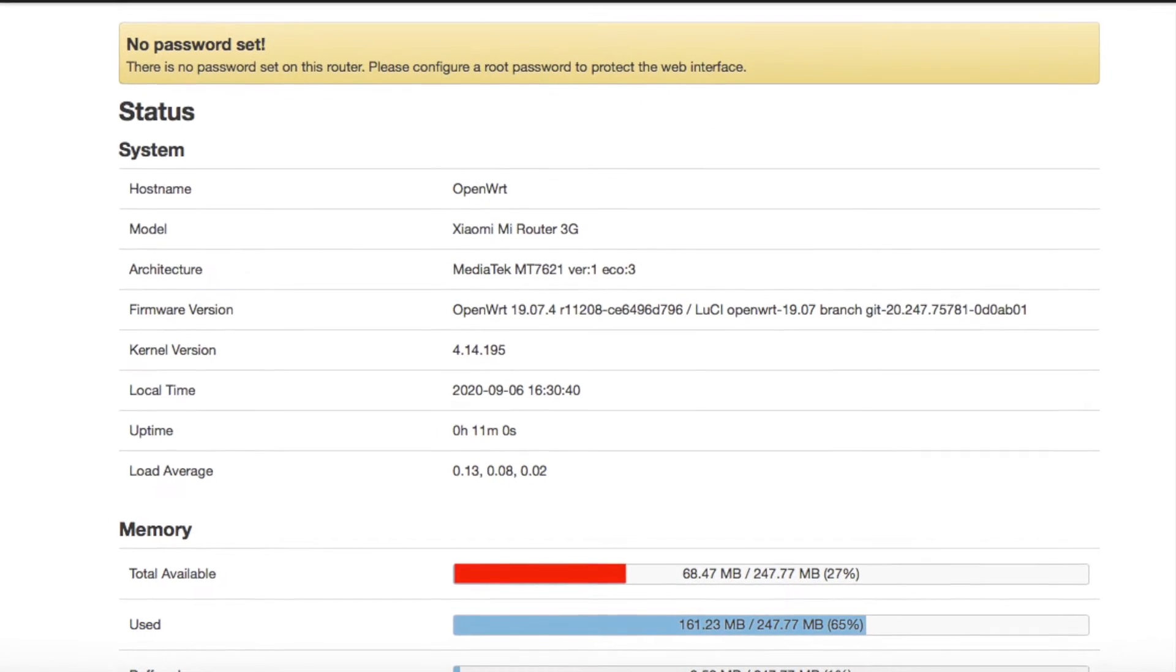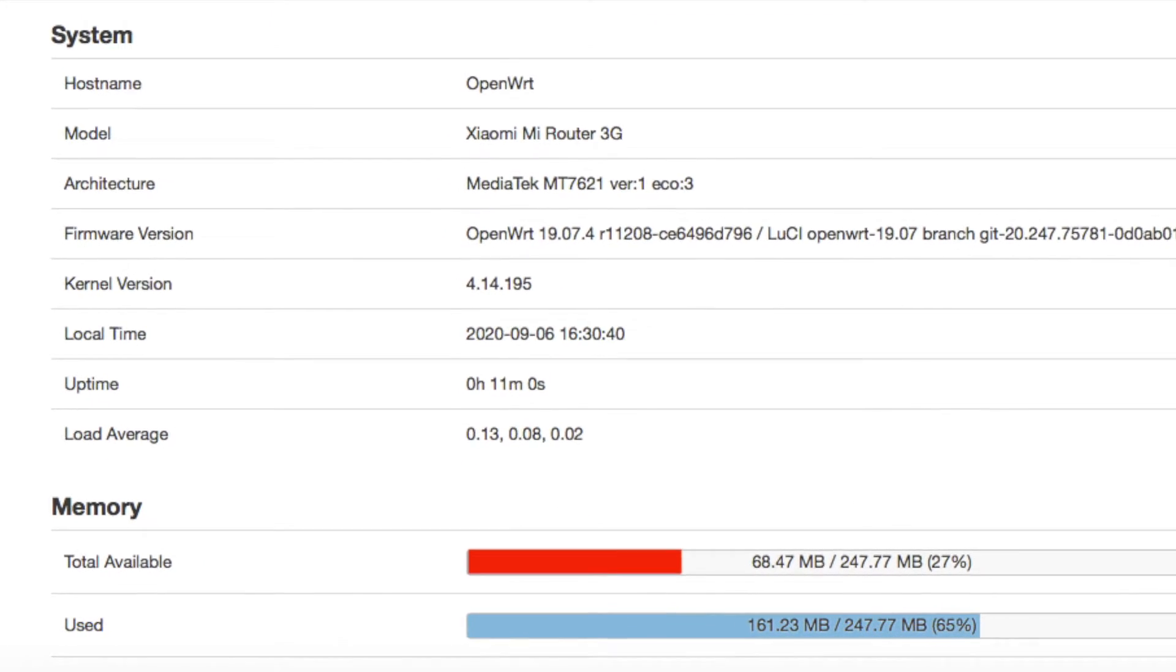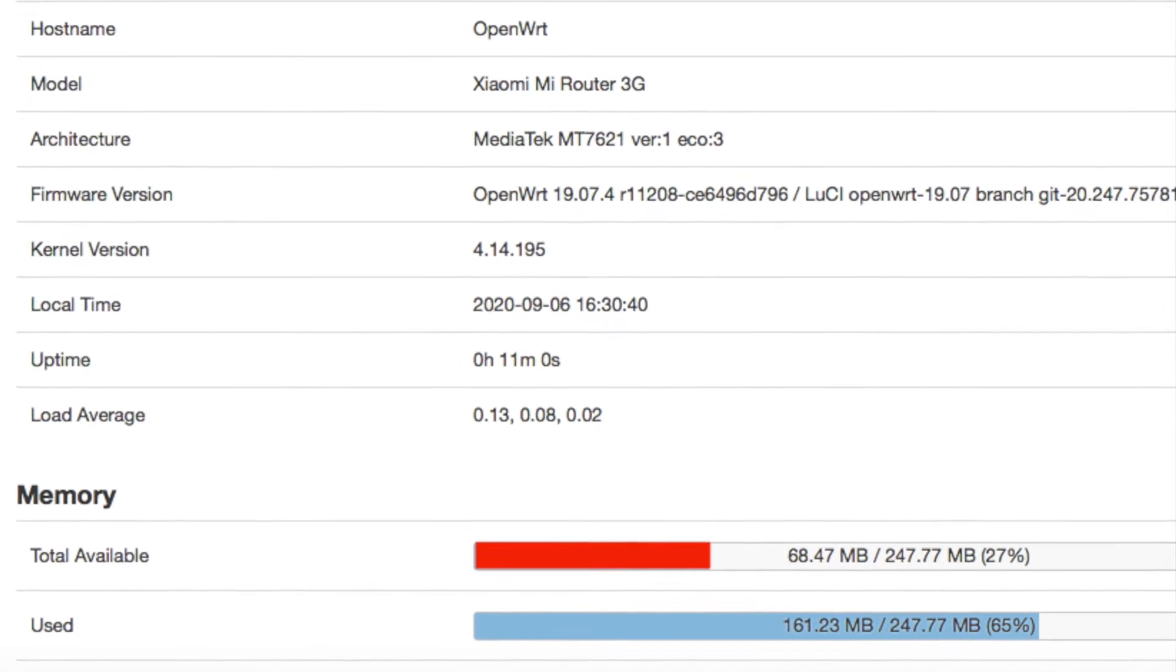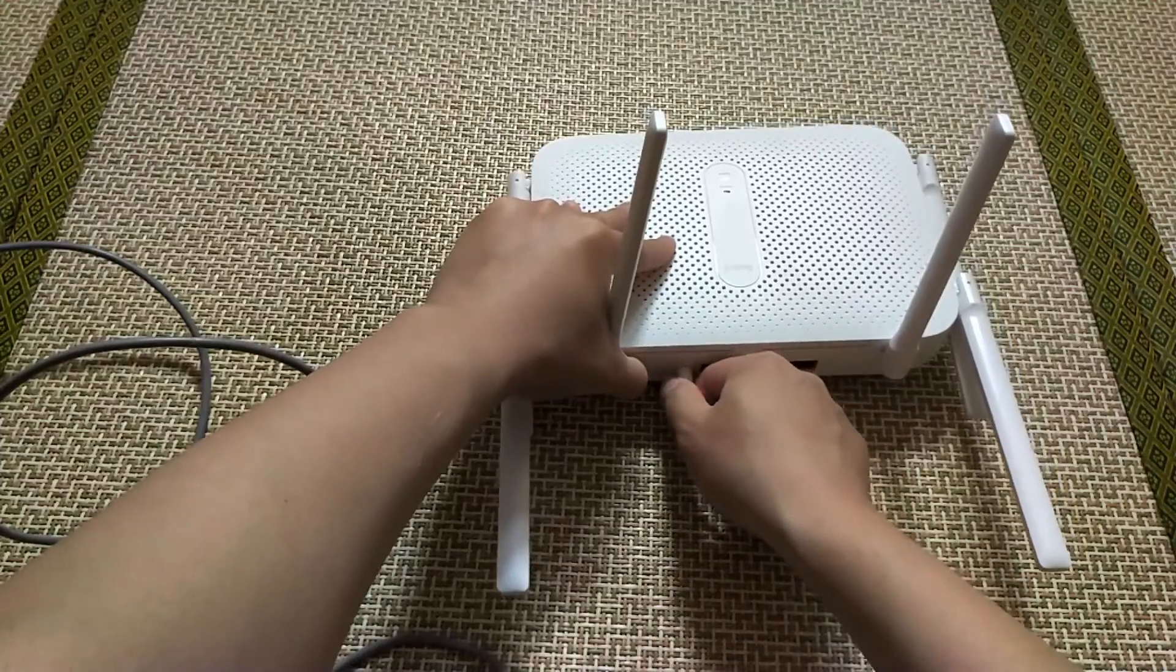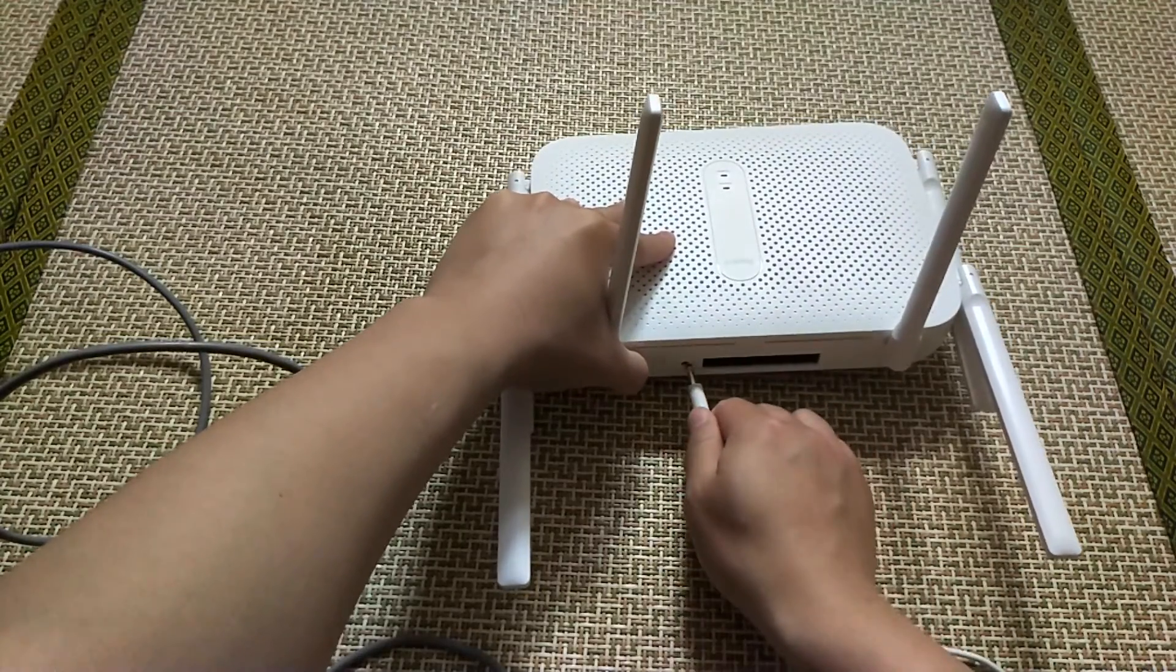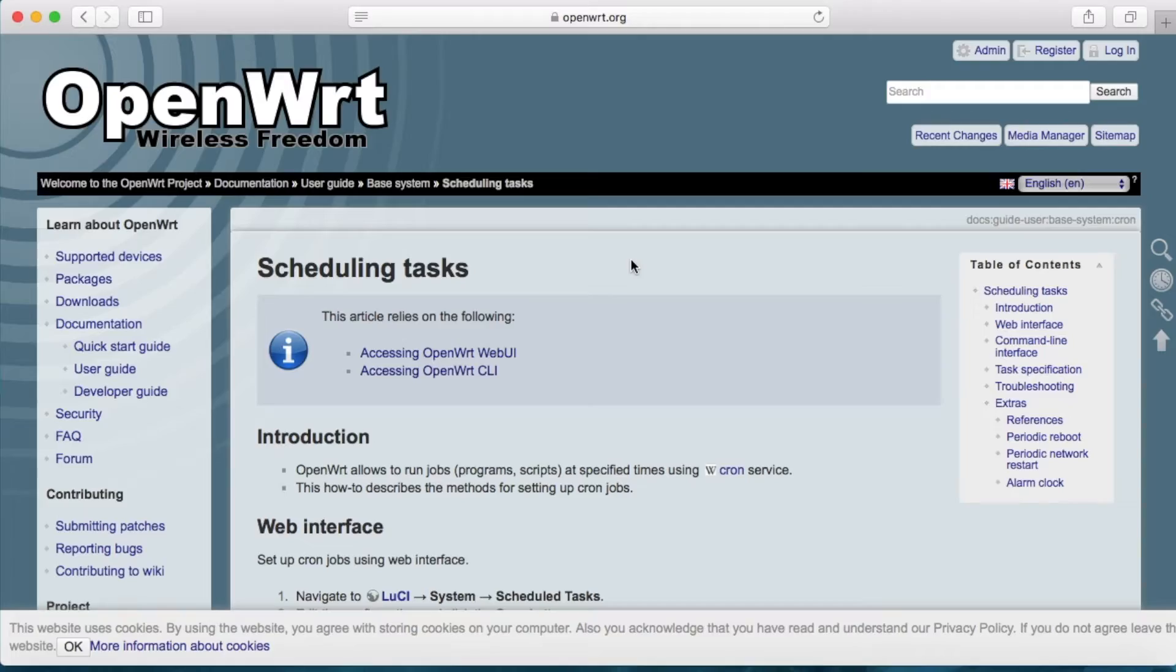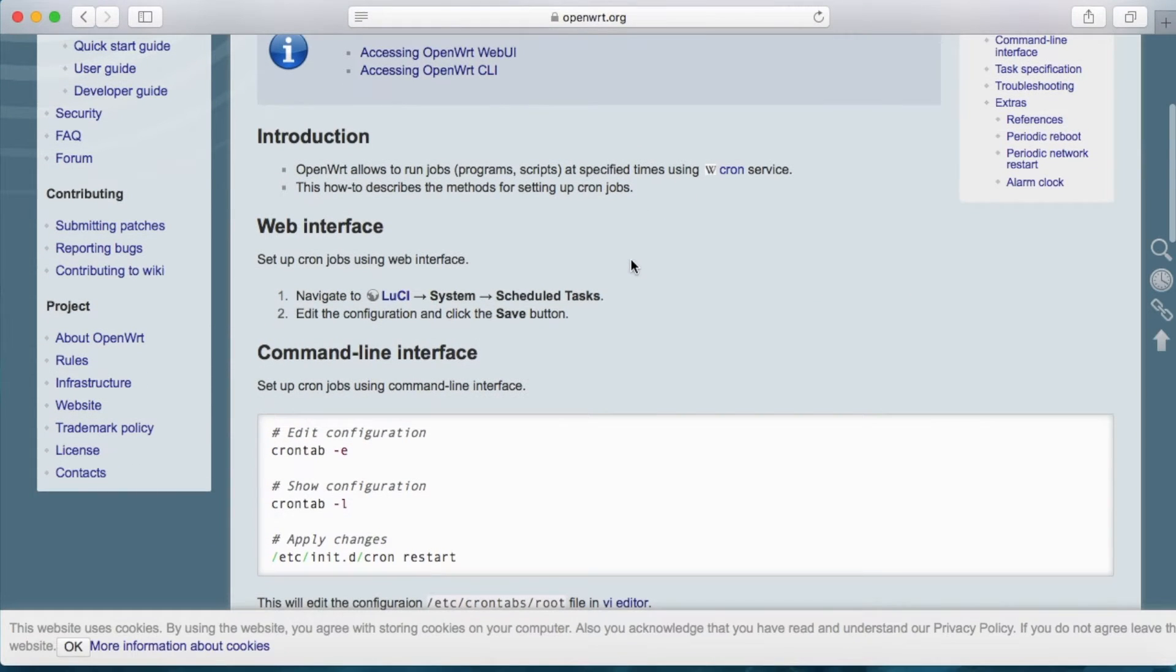Sometimes we need to restart the router due to some reasons. We can definitely do that manually, but if you want to power cycle the device every day automatically to free up some memory, you need to set up the cron job to do it for you.